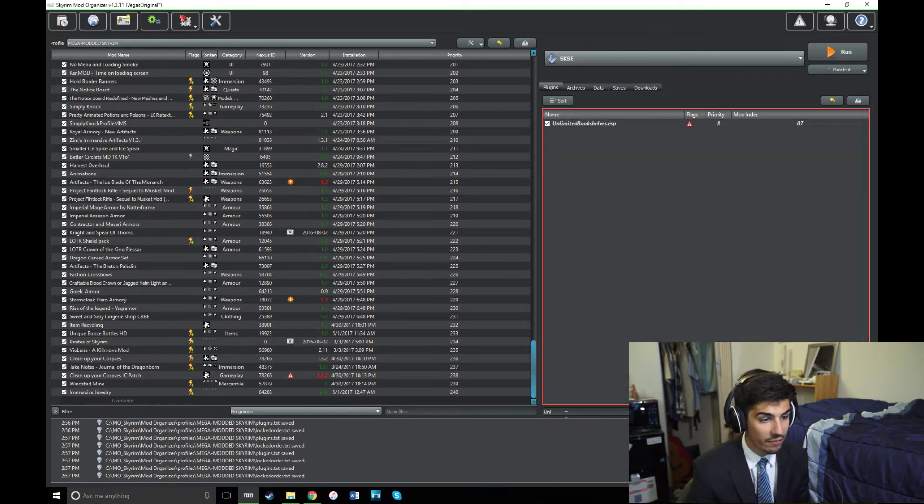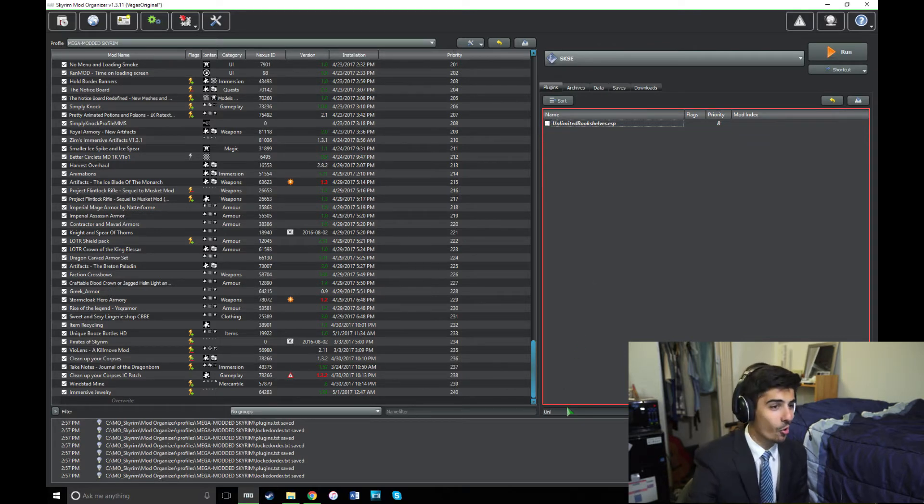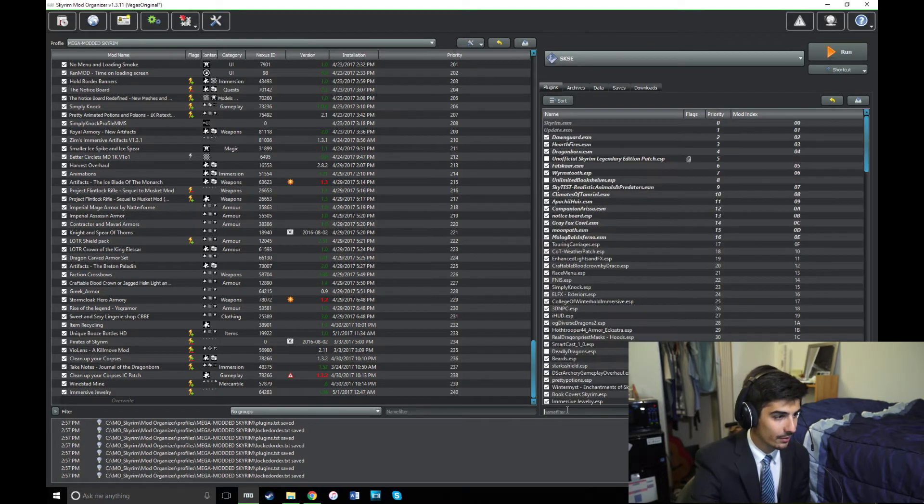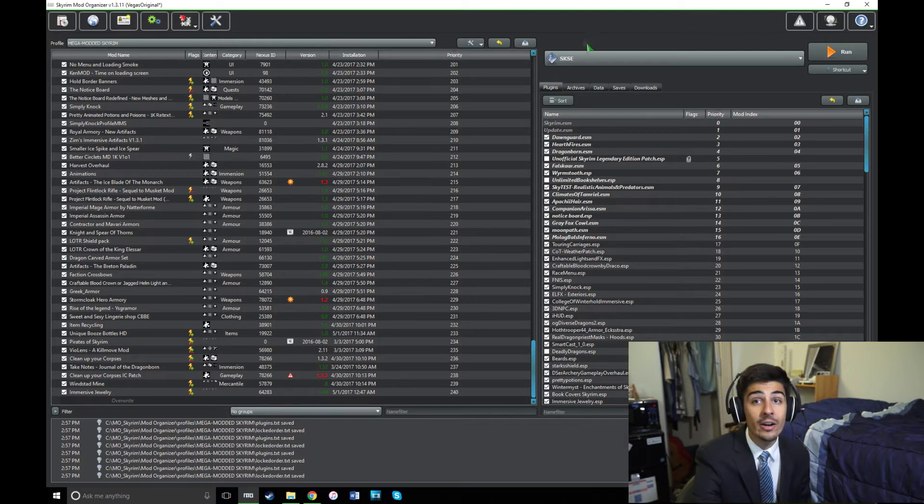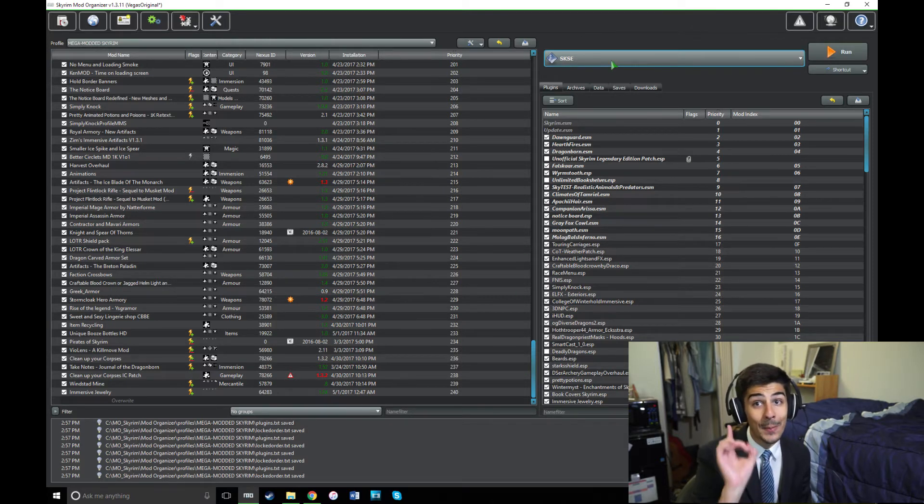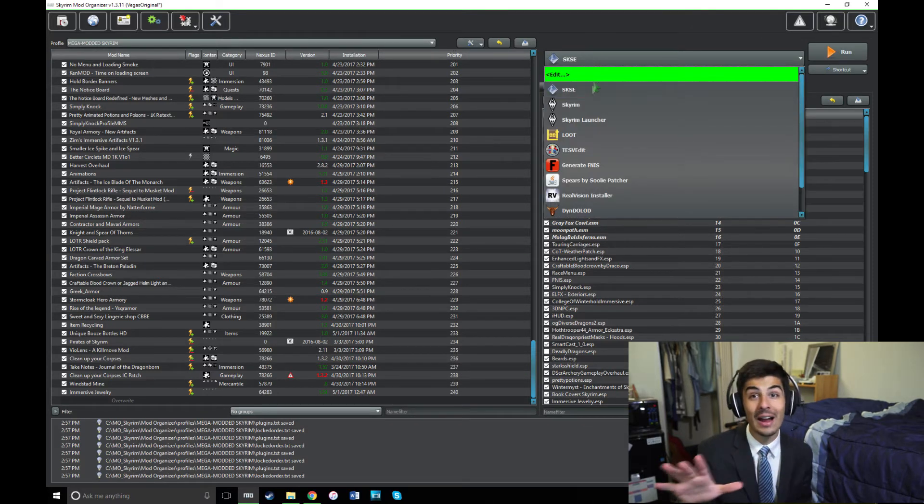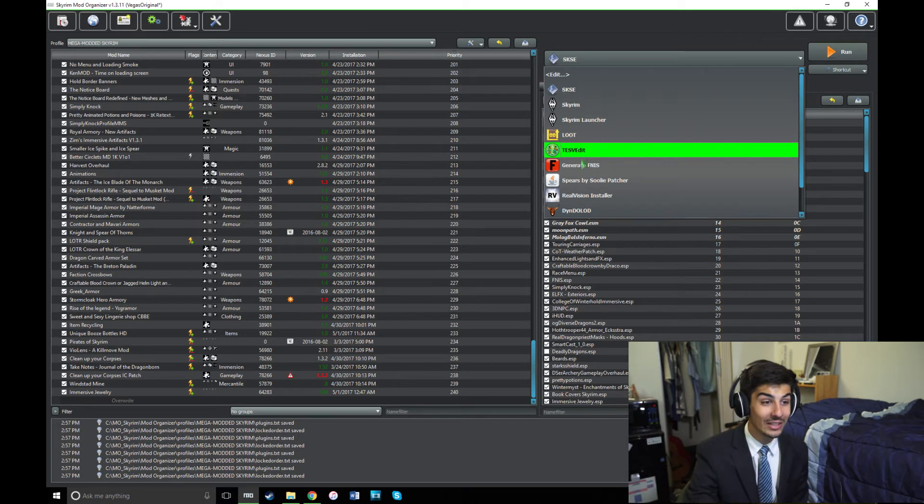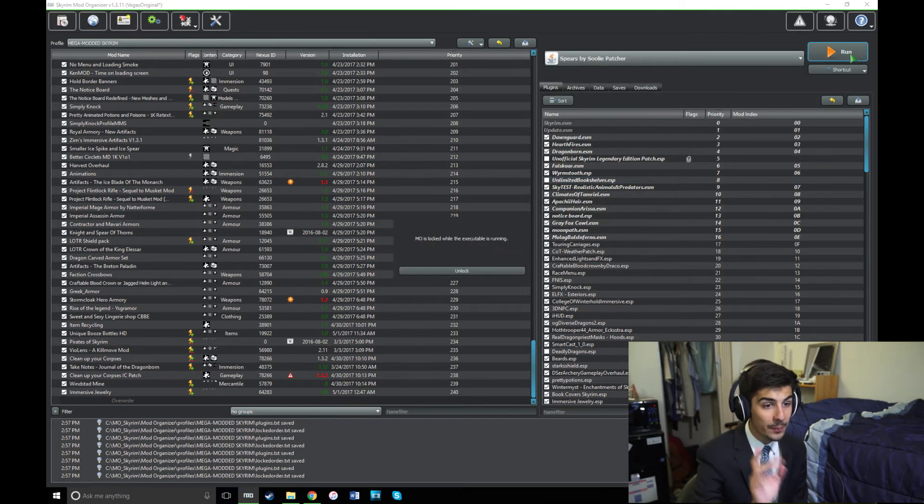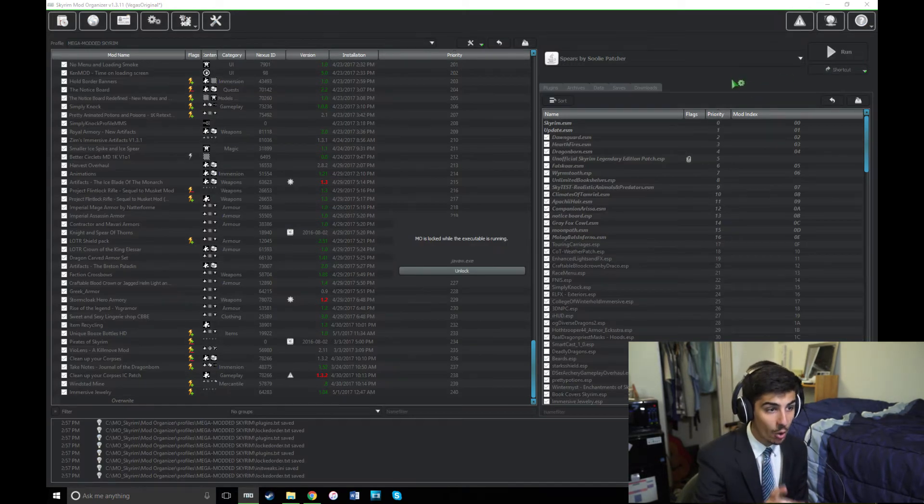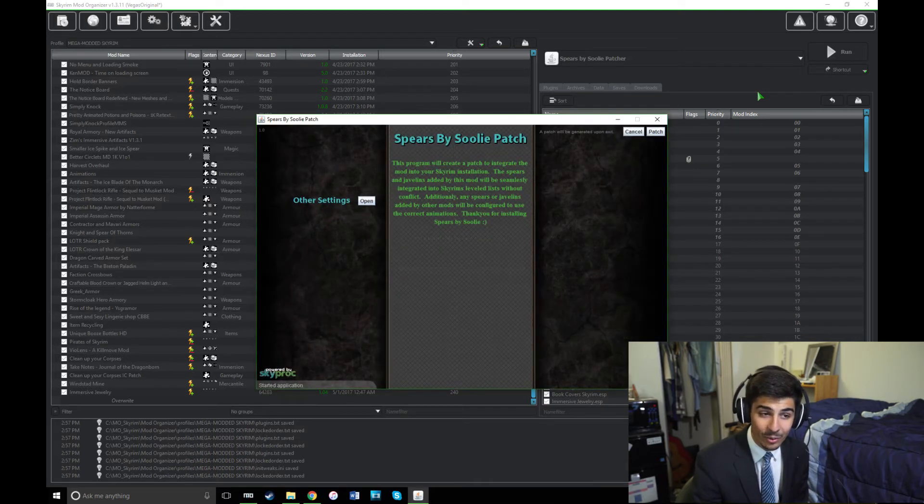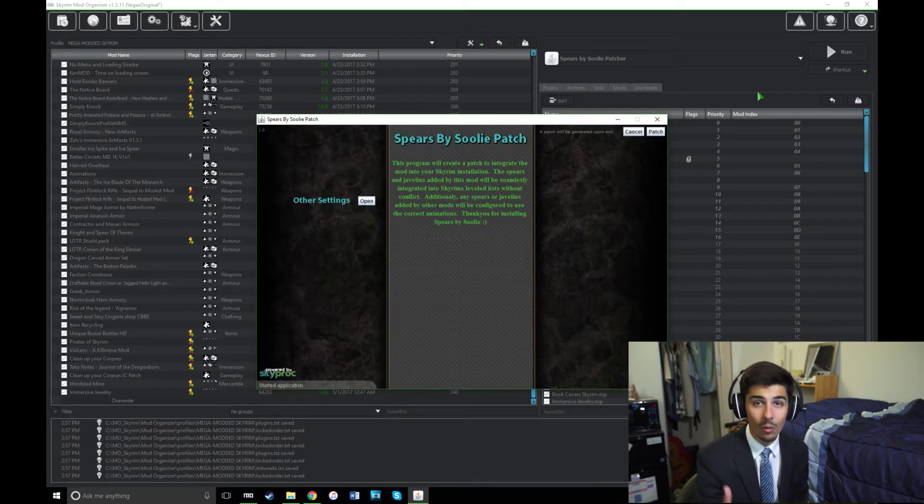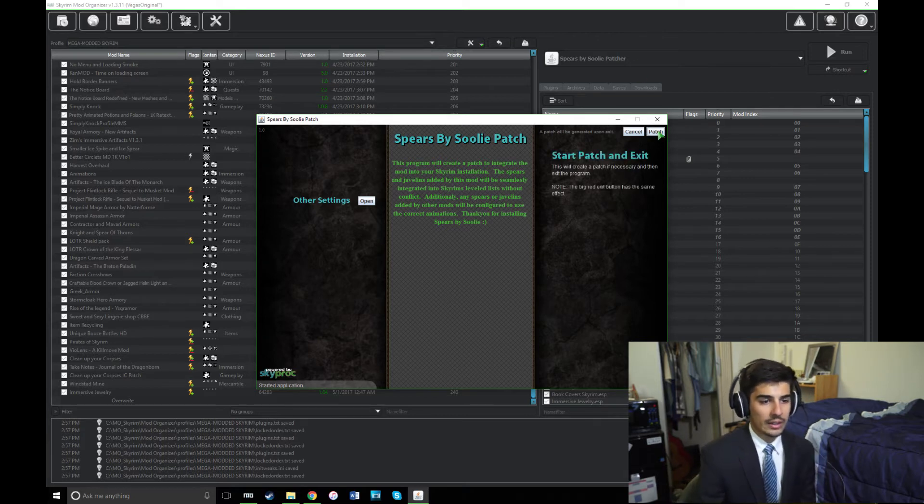Now, you can finally run the Spears by Suli patcher. So let's see here. Now, here is where I've seen many people mess up, and here's where I messed up for a really long time, and I couldn't figure out why it didn't work. The mod page says, when you run the patcher, just X out any windows that pop up. But that's not really the case. So I'll walk you through it here. So when you're ready, you'll want to click Patch.